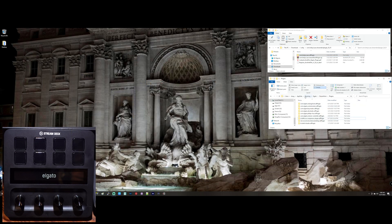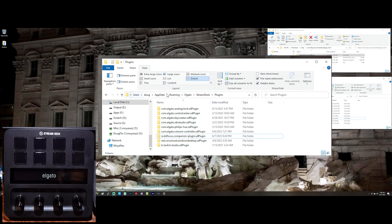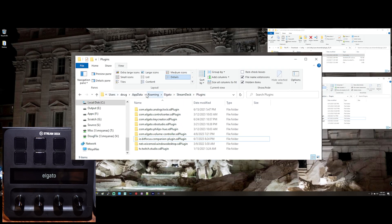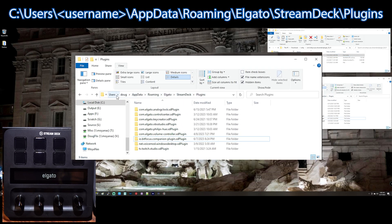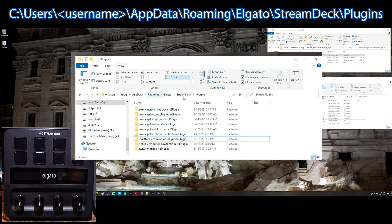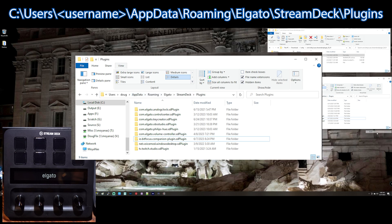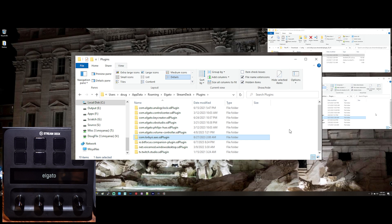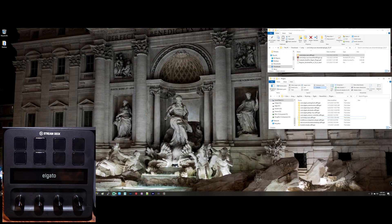I'm going to put it into the Stream Deck plug-in folder, which is in the, by default, it's C, Users, your username for the Windows machine you're on, AppData, Roaming, Elgato, Stream Deck, Plugins. I just paste that into here. And so now that that's done, I can start the Stream Deck software.